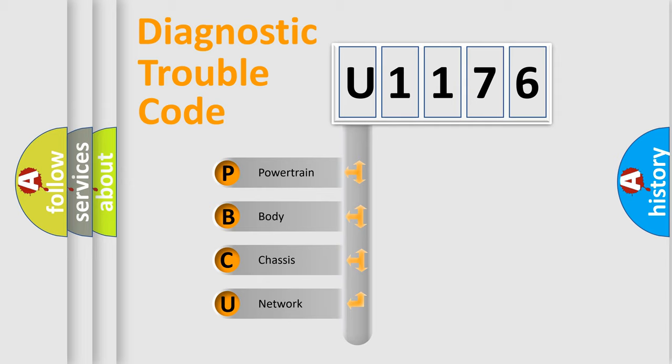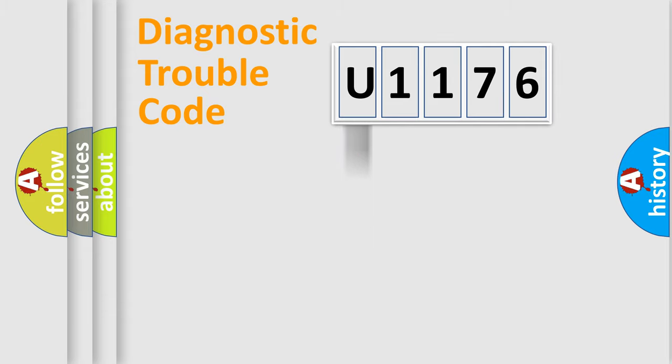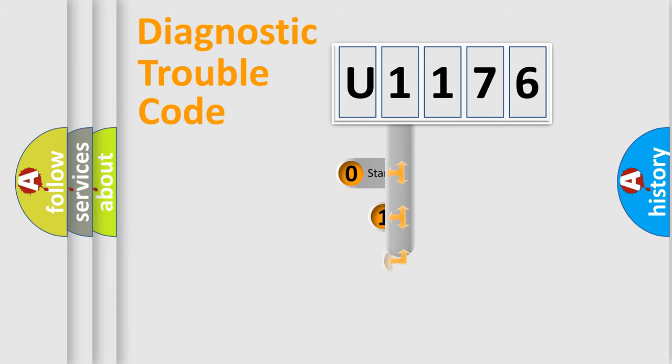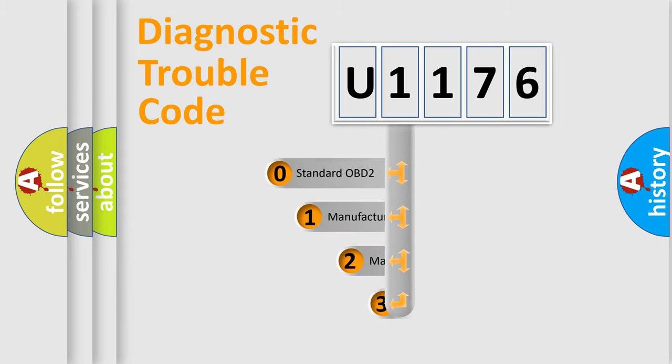We divide the electric system of automobile into four basic units: Powertrain, body, chassis, and network. This distribution is defined in the first character code.